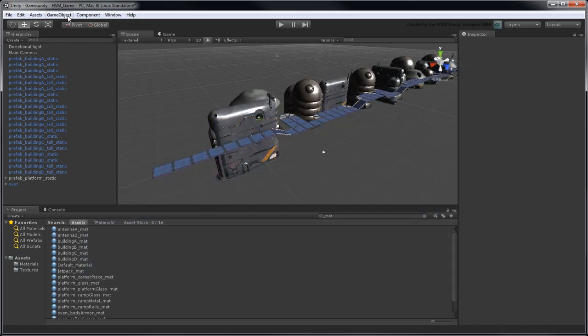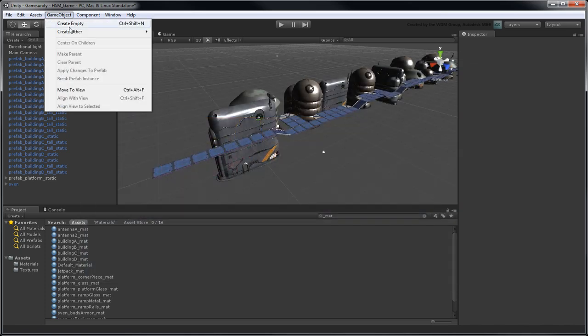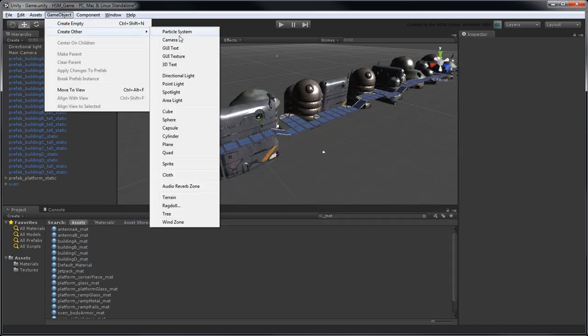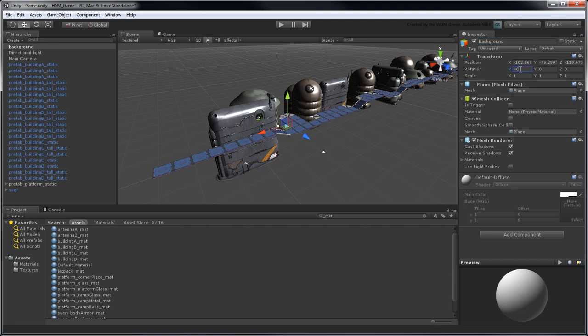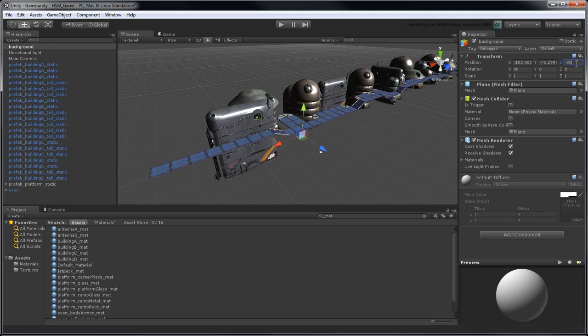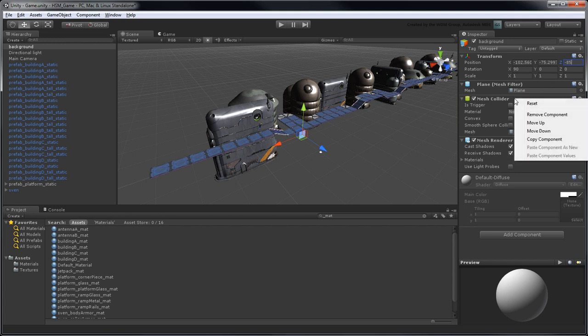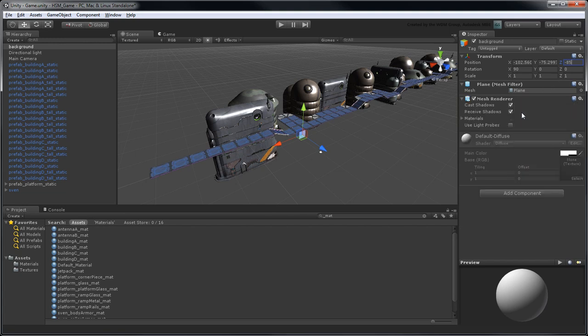Go to Game Object Create Other Plane. Rename it Background. Rotate it 90 degrees in the X axis, and move it to minus 85 units in the Z axis. Because this plane only acts as background and does not interact with the rest of our scene, we don't need to keep its Mesh Collider component. Right-click it and select Remove Component. Also, turn off both Cast Shadows and Receive Shadows properties.